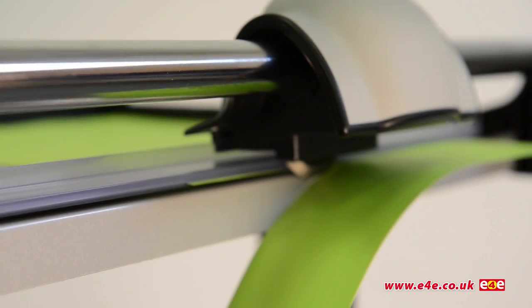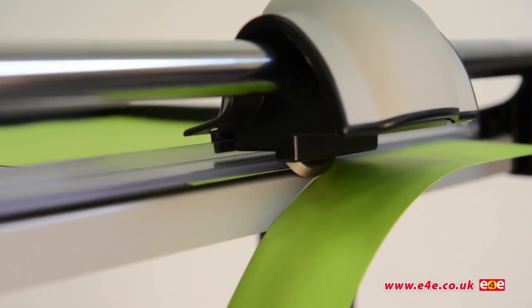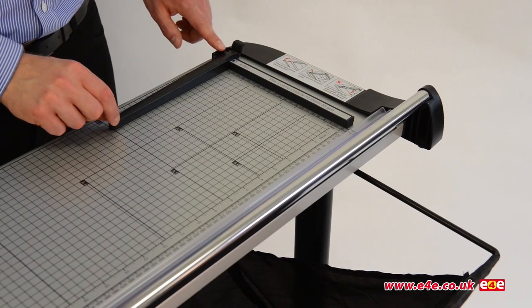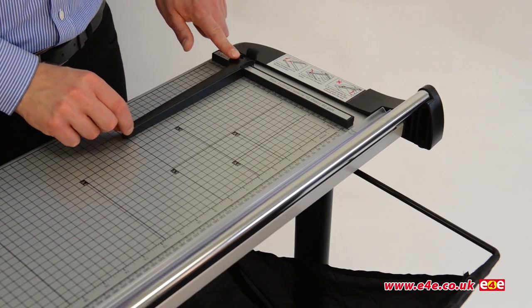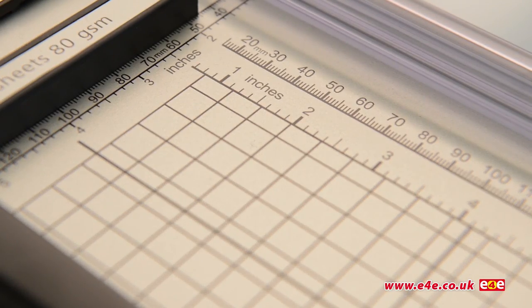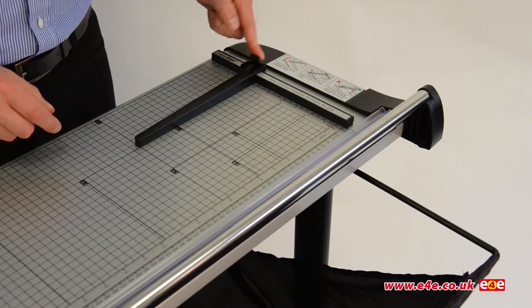Supercut trimmers will easily cut paper and card, OHP film, laminated material, and photo paper with speed and precision. Supercut trimmers have grid lines and paper sizes marked on the steel base and an adjustable back fence.